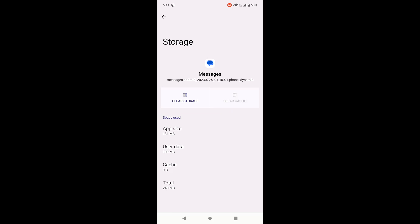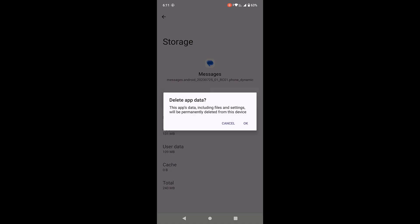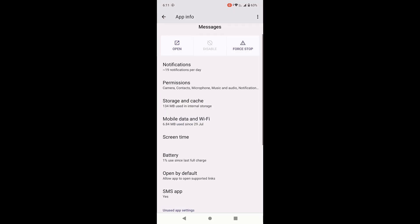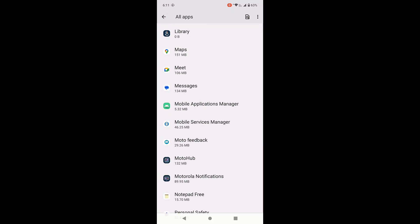Now the important thing is go to storage. Open the storage and clear the caches and clear the data. Again, I'm telling if you have any important SMS or messages, then transfer to the other device and after you perform the tasks you can back up that.